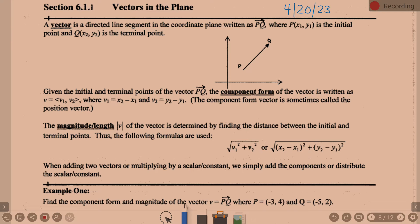So we're going to go through some definitions. Vectors is not the only thing we're going to talk about in Chapter 6 — there are a couple other topics. I went ahead and copied the whole packet of Chapter 6 notes. I can't guarantee we're going to do everything in those notes, but I went ahead and made one packet so you have it all. Okay, definition.